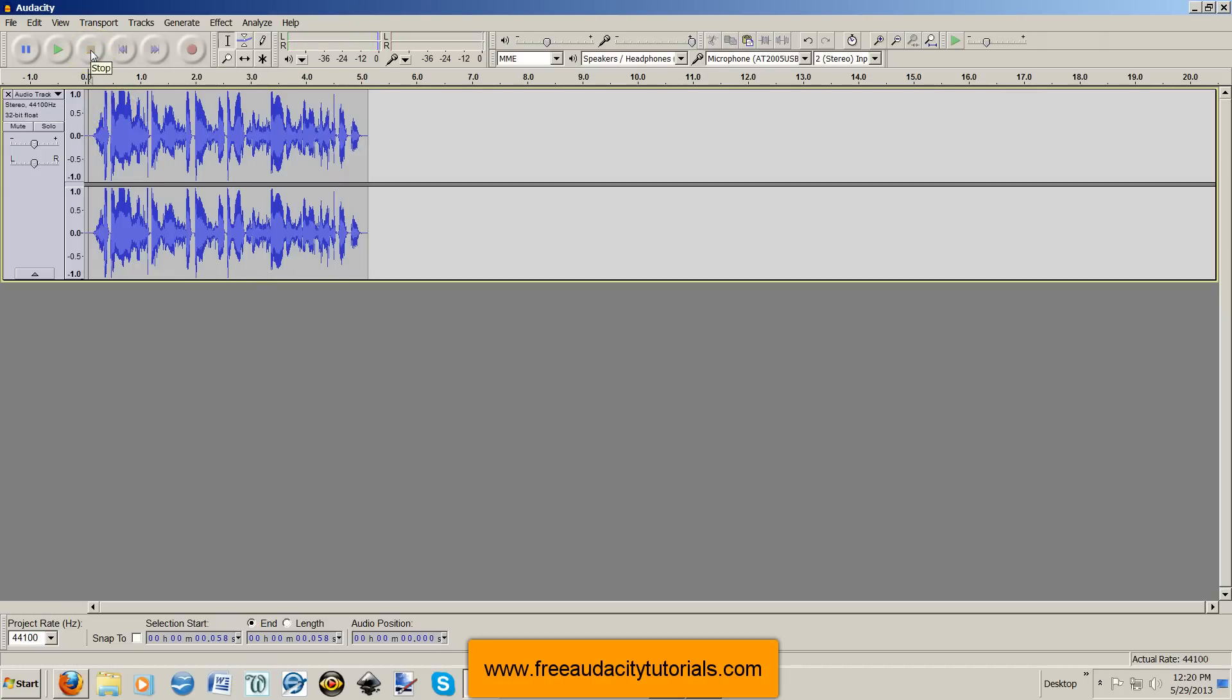Now you're also hearing some puffing sounds in there, the plosives, which are coming from my P's. The reason you're hearing that is because I took my pop filter off of the microphone in order to record that to make sure I got the S's. So typically you won't have those puffing P sounds as well.